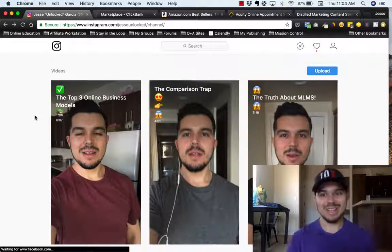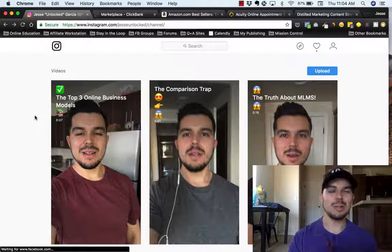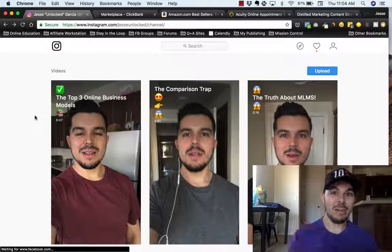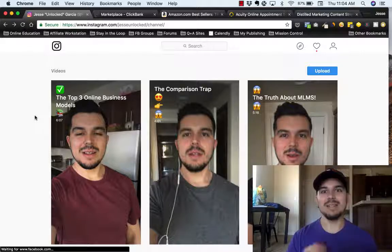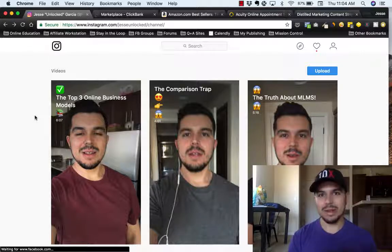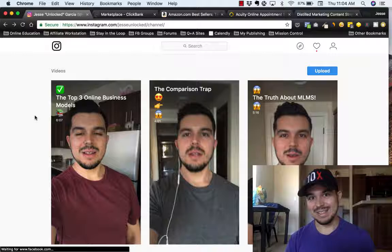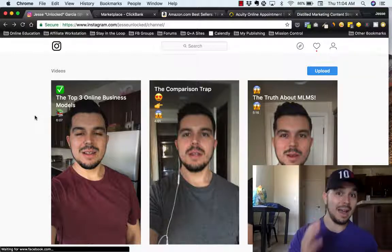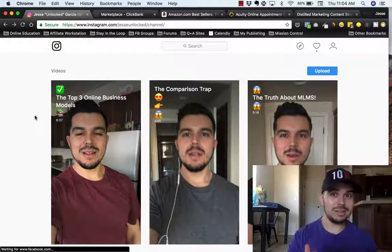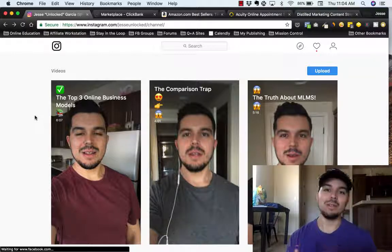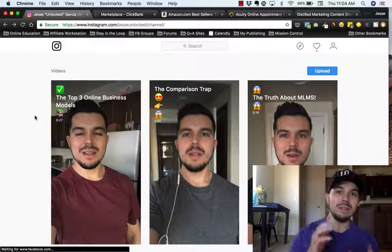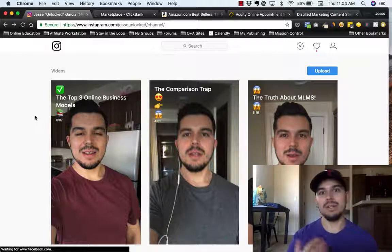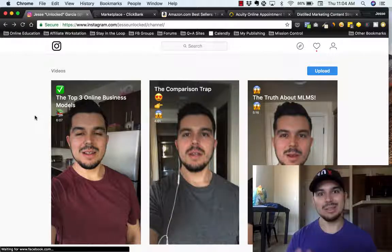Now, as you build that audience, that's why this is cool — because as you build that audience, you can start monetizing it. And as you start directing people you already have on your IGTV, you can direct them to the links that you put in your IGTV descriptions.